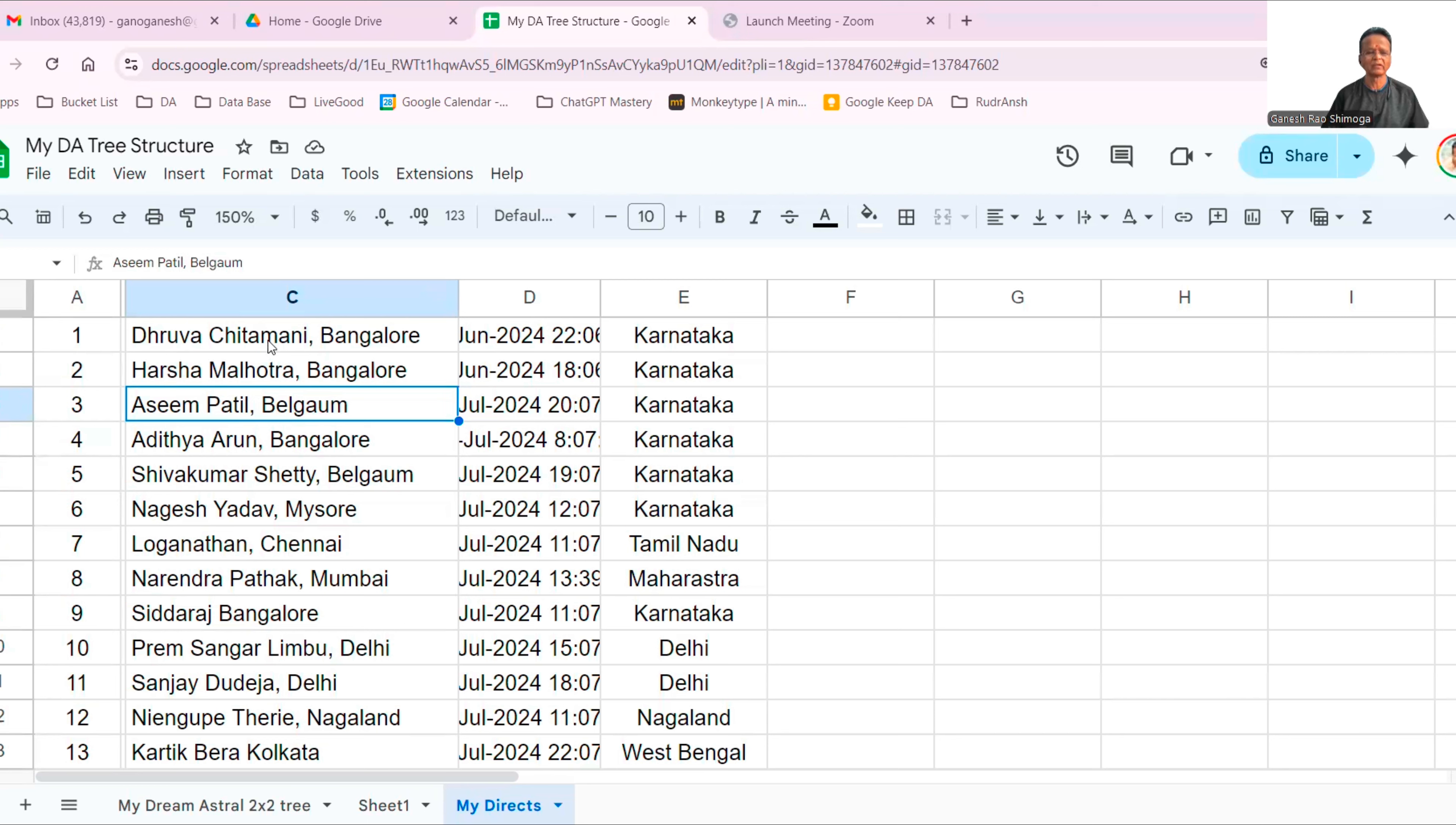Okay, so you see here the first person who joined is a very close friend of mine, Dhruva Chitamani, a very old friend of mine, maybe around 15 years of friendship. Harsha Malhotra, once again very old friend of mine. Atim Patil, very good friend of mine.